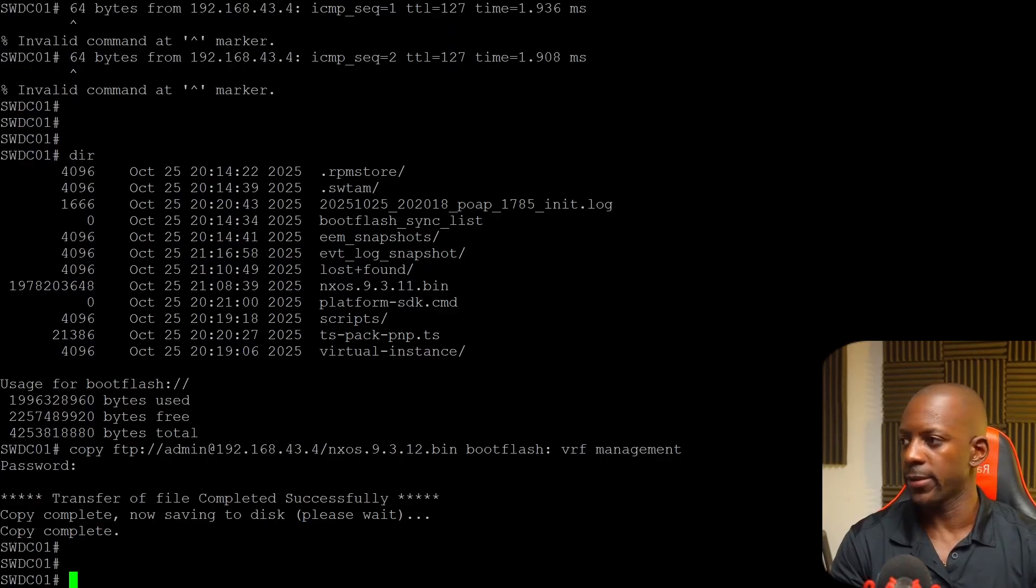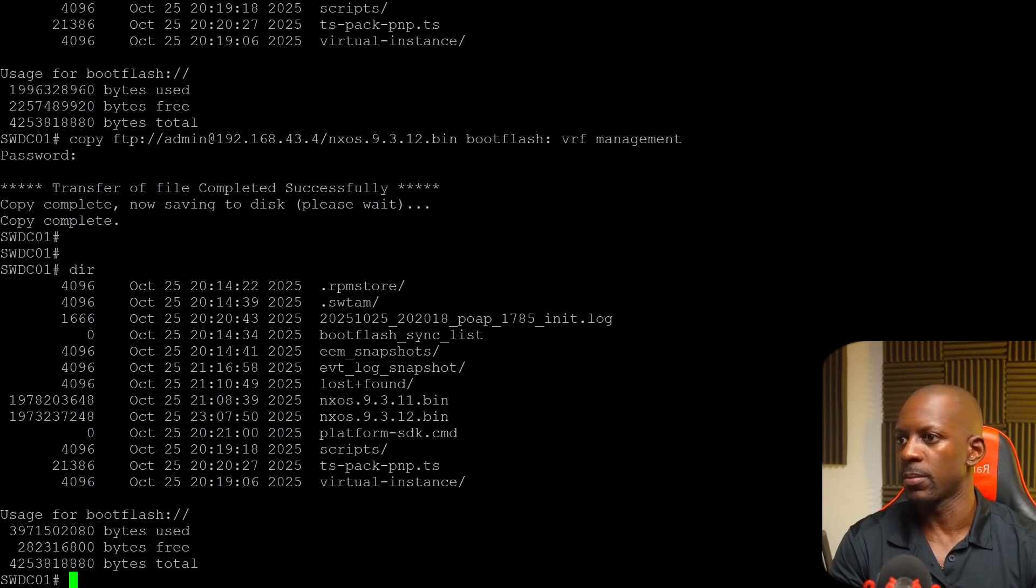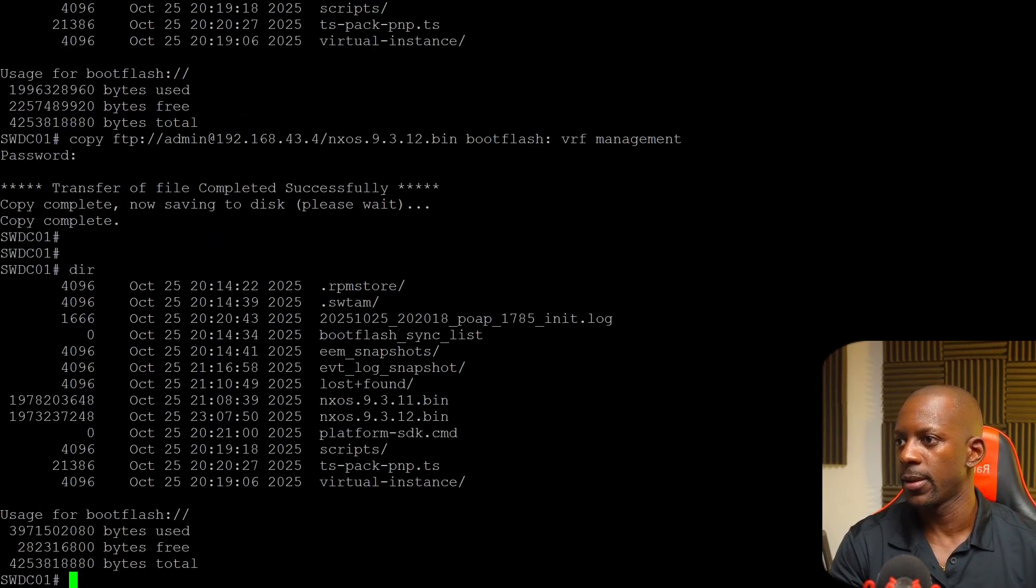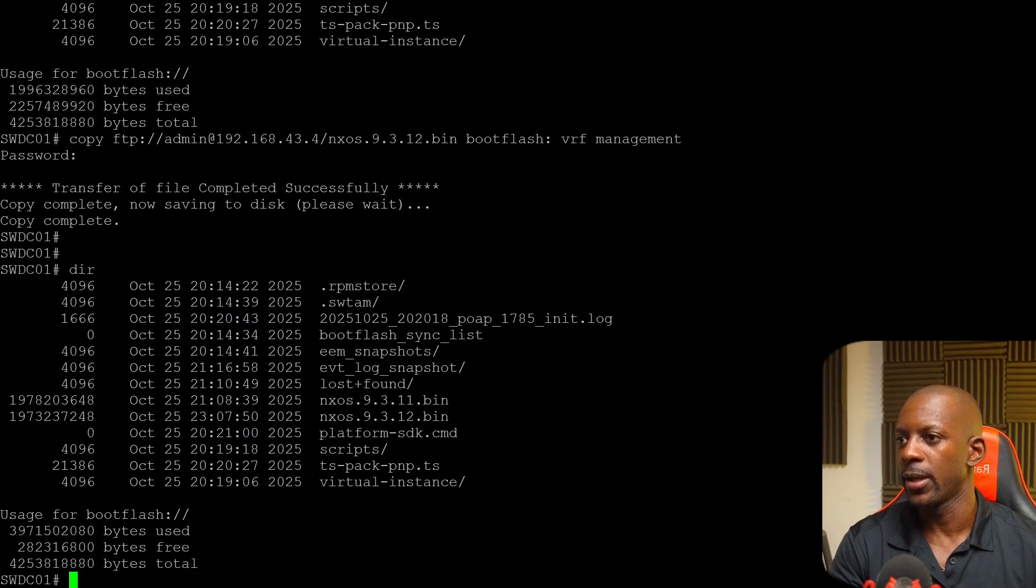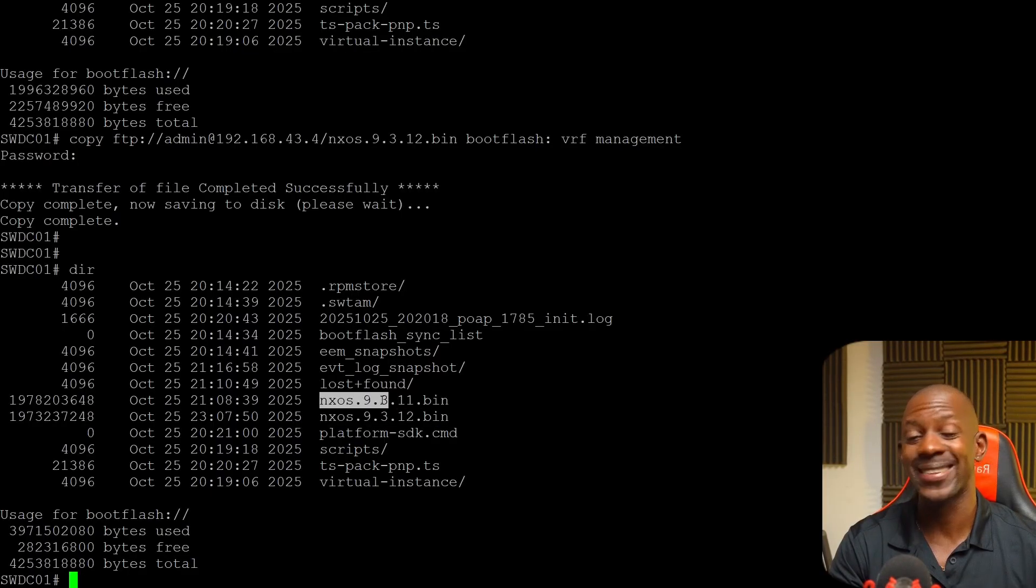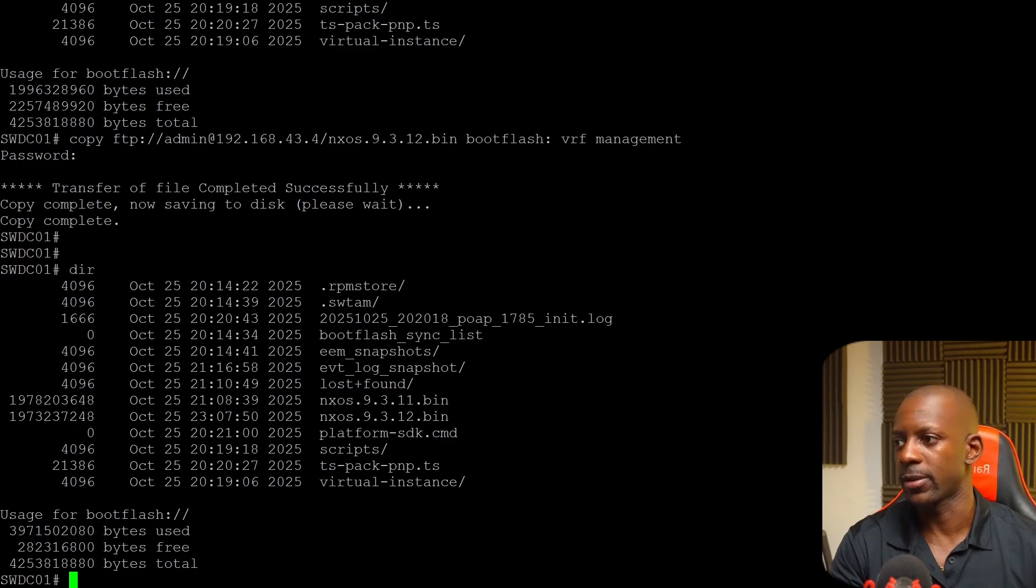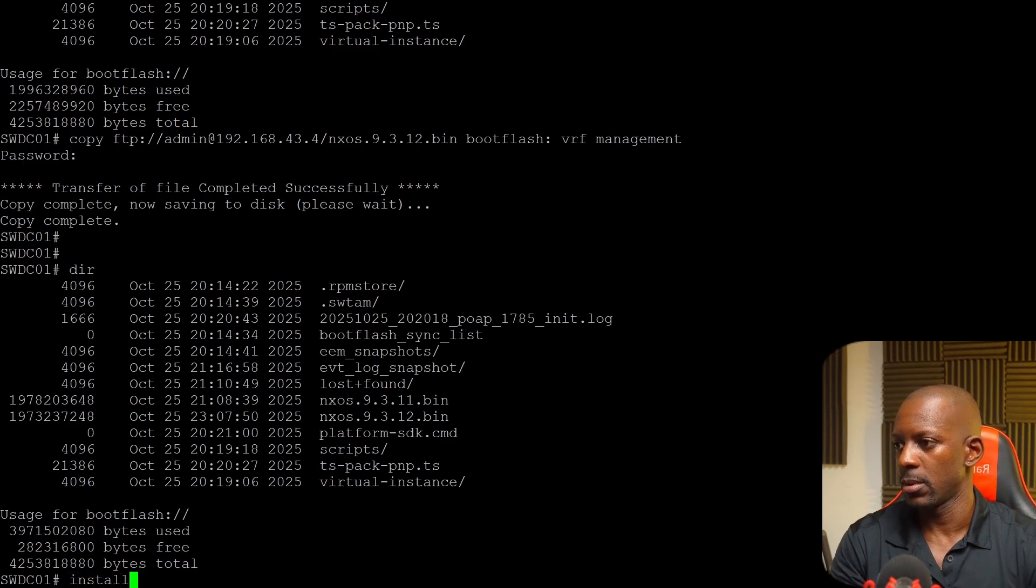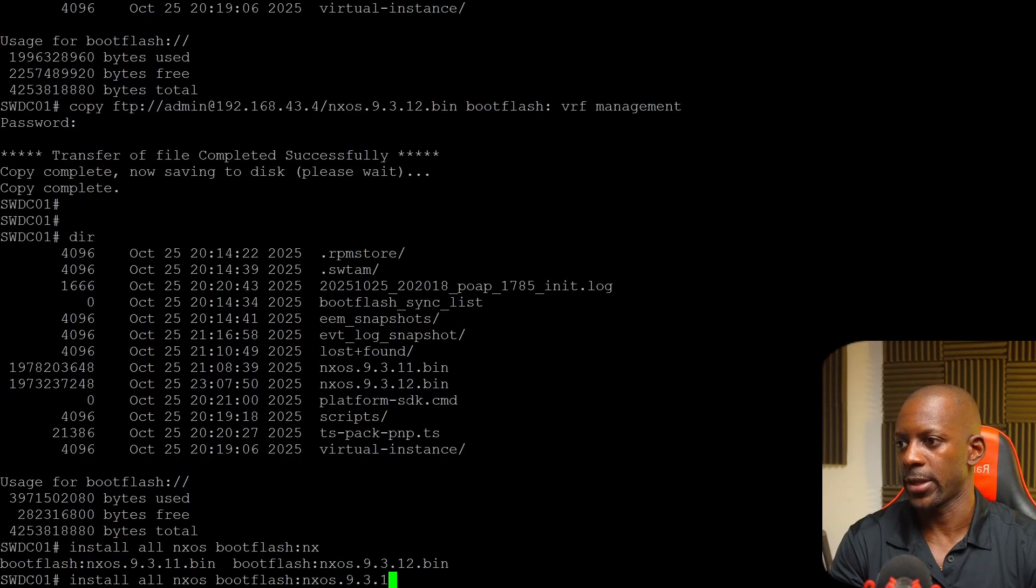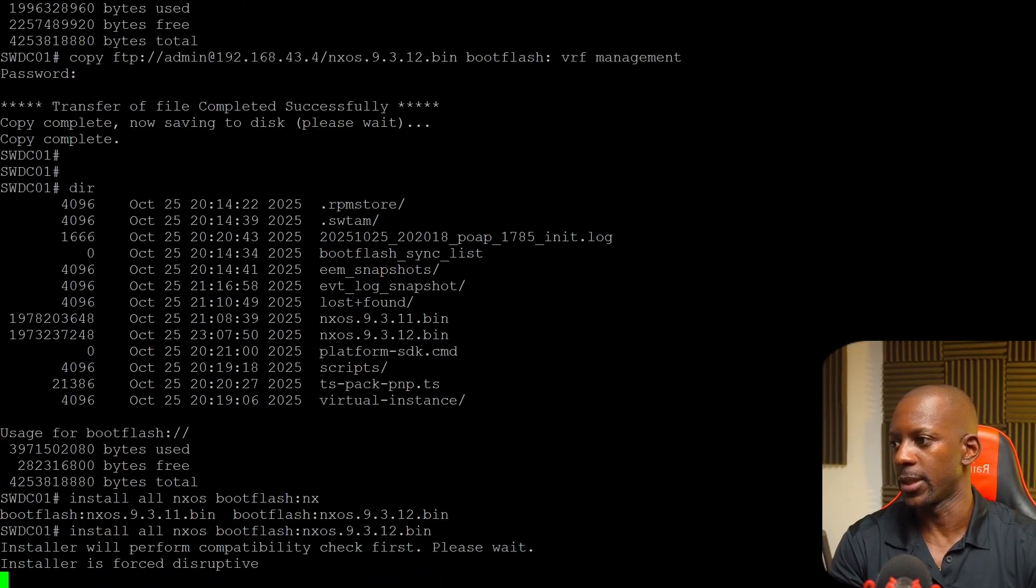It looks like the file was uploaded completely. So double check. We have here NX-OS 9312. And currently we are running 9.311. So let's install all NX-OS bootflash NX-OS 12 bin.